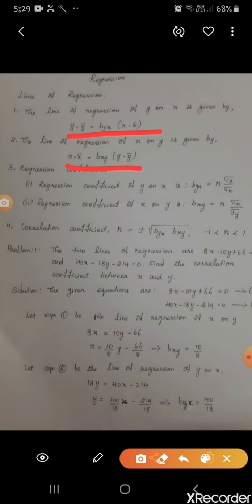We have two regression coefficients: b_yx and b_xy. b_yx is the regression coefficient of y on x, with formula r into sigma_y by sigma_x. The second regression coefficient b_xy, the coefficient of x on y, is calculated by r into sigma_x by sigma_y. The correlation coefficient r is given by plus or minus the square root of b_yx into b_xy.